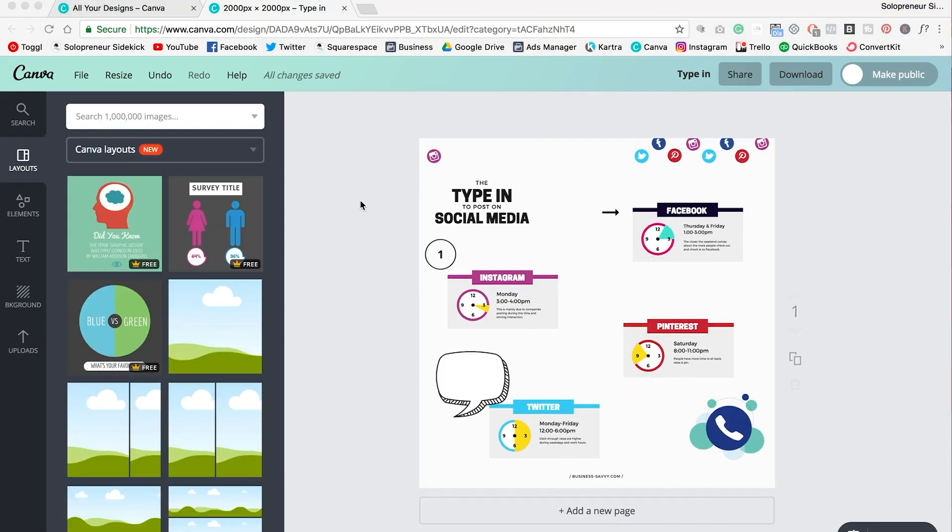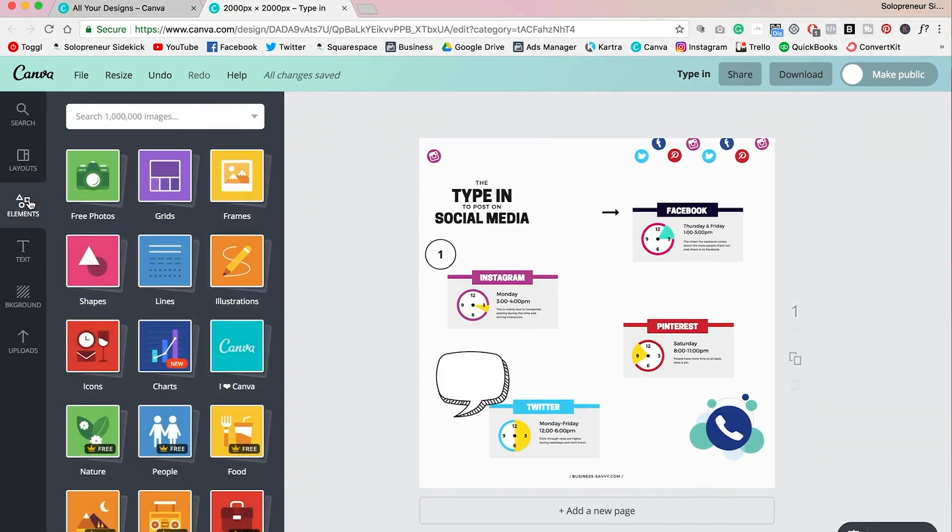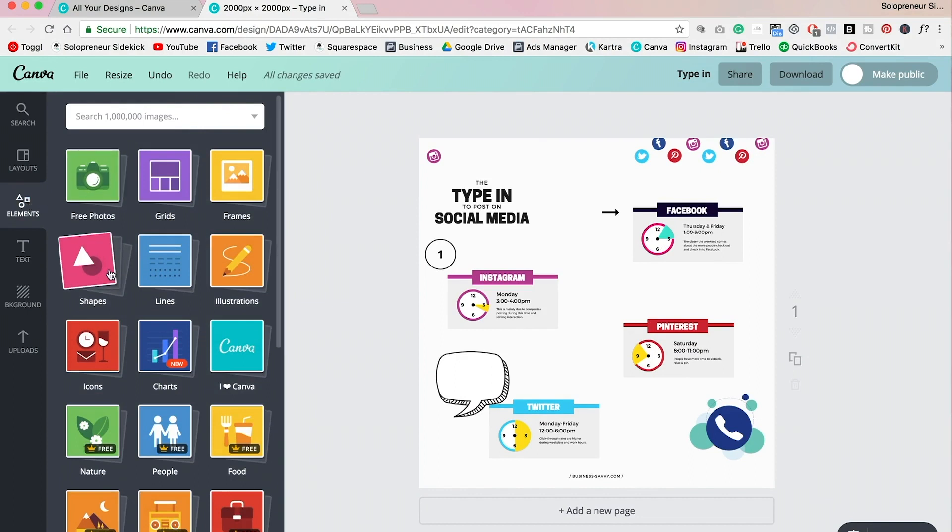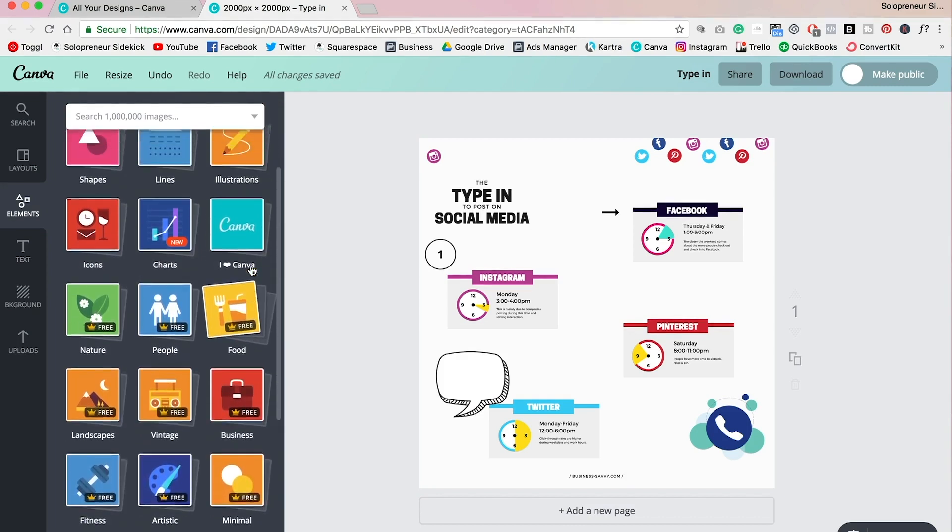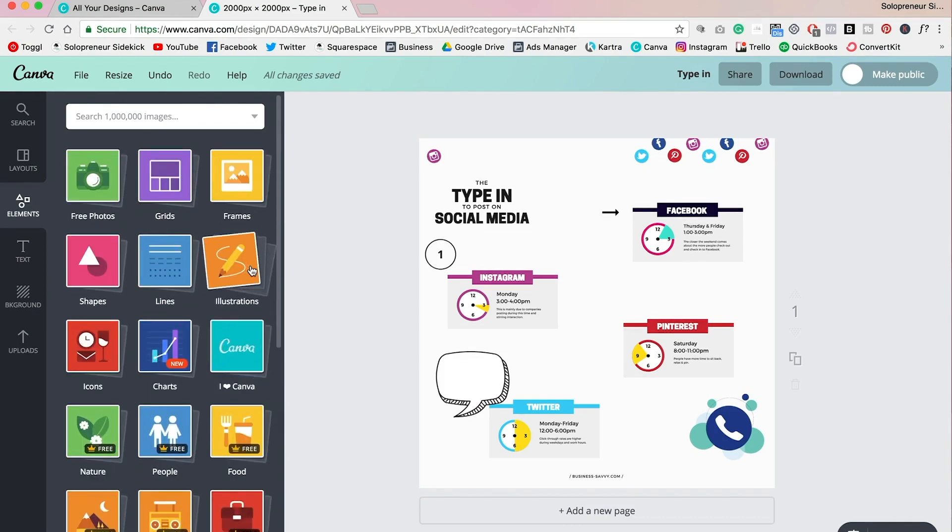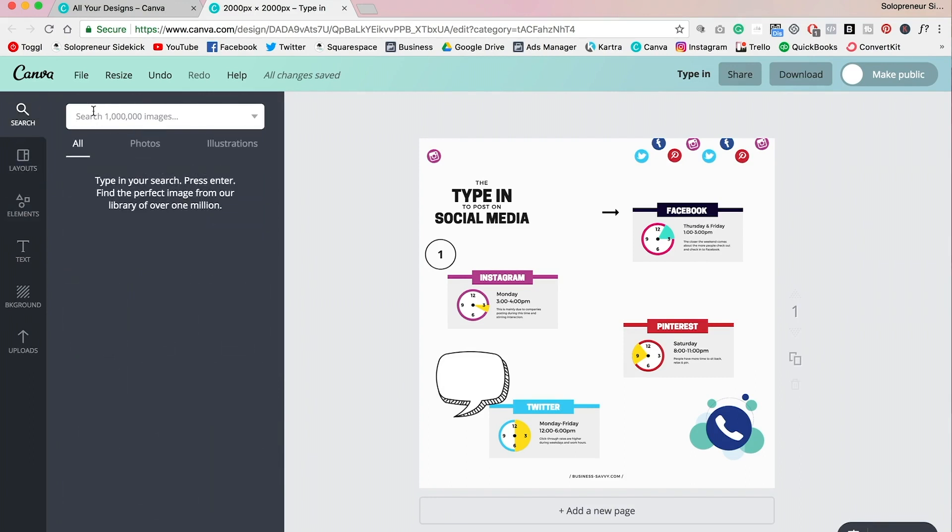So you can click on that, resize. Whatever you can think of, just type it in. And you can also head over and click elements, and you'll see a few different shapes that you can choose from, lines, illustrations.